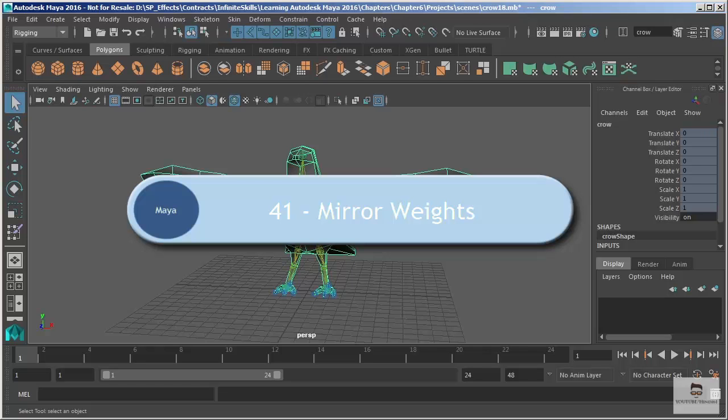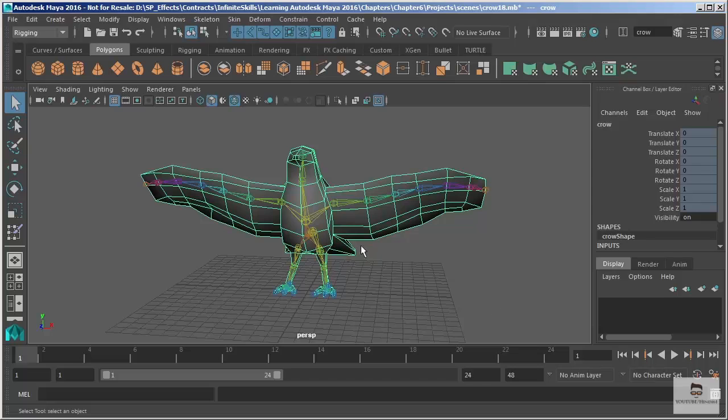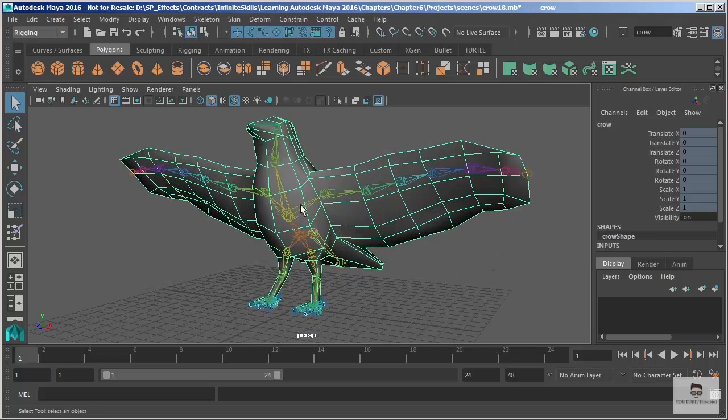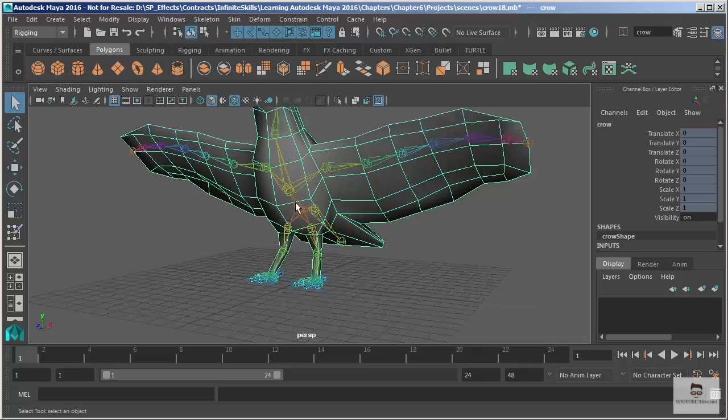In this movie we're going to take a look at mirroring weights. So we've bound our geometry to our skeleton and then we went in and painted some of the weights on our character's leg.